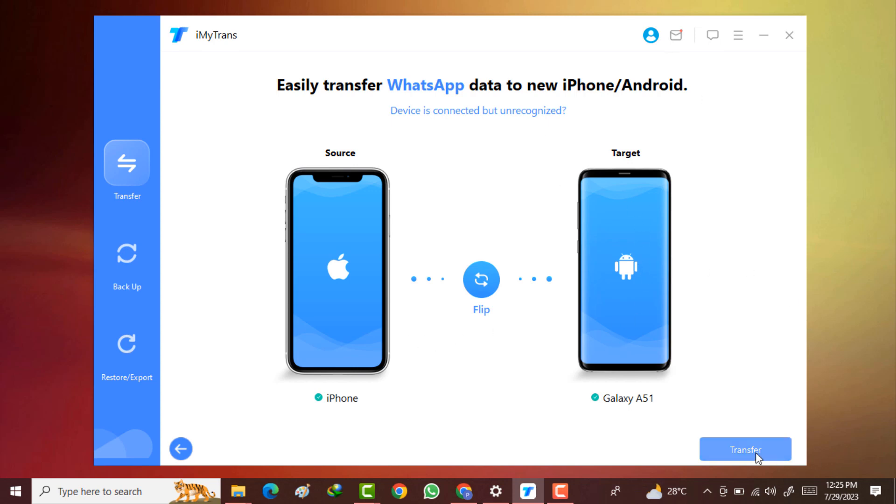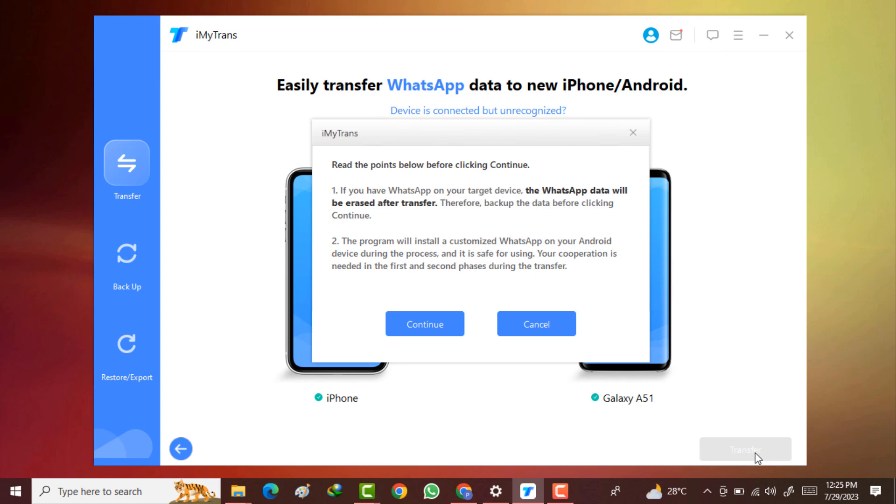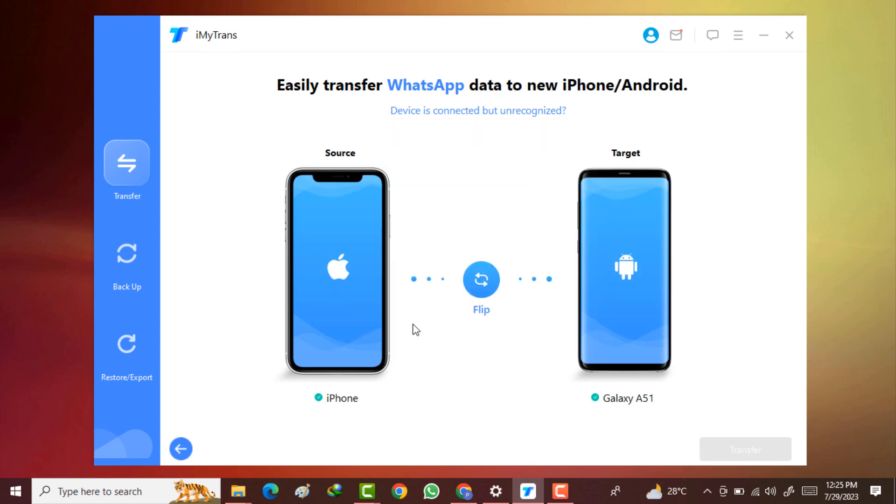Here you can see a pop-up window appear showing if you have WhatsApp on your target device, the WhatsApp data will be erased after transfer. Backup the data before clicking continue. The program is installed a customized WhatsApp on your Android device during the process. Your cooperation is needed in the first and second phase during the transfer. So I click on this continue option to start the process.